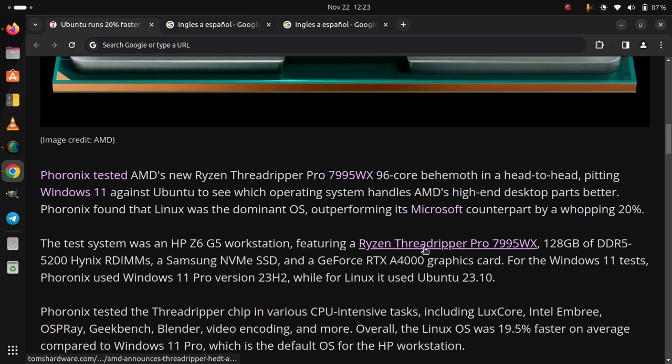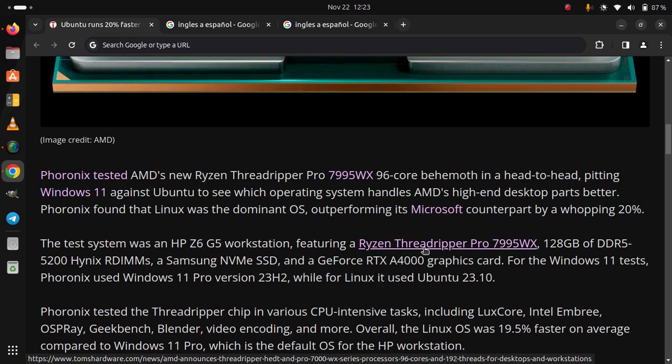Phoronix tested the Threadripper chip in various CPU-intensive tasks including LuxCore, Embree, OSPRay, Geekbench, Blender, video encoding, and more.